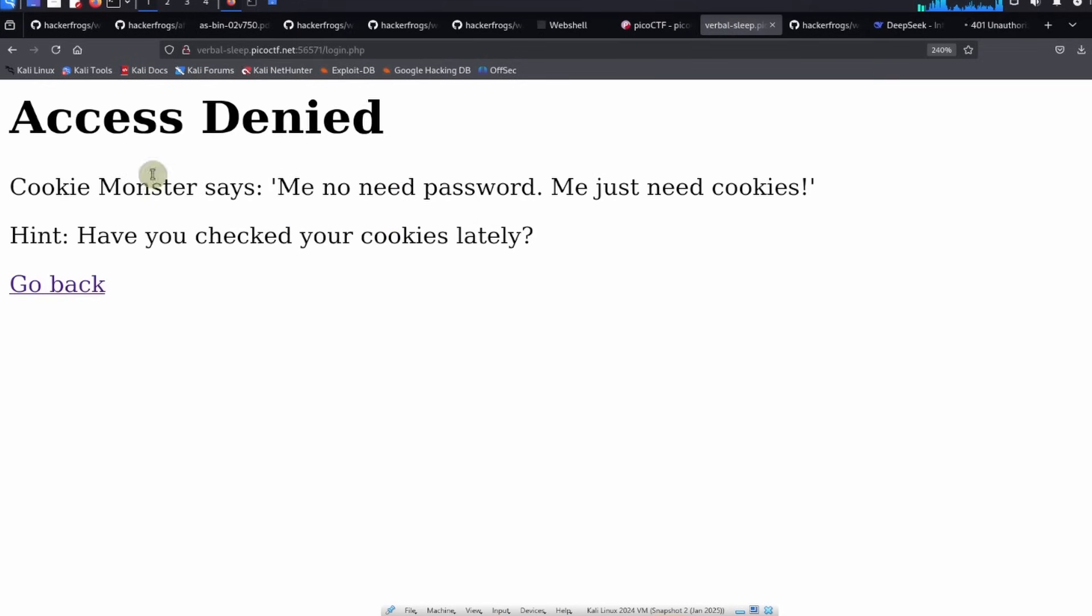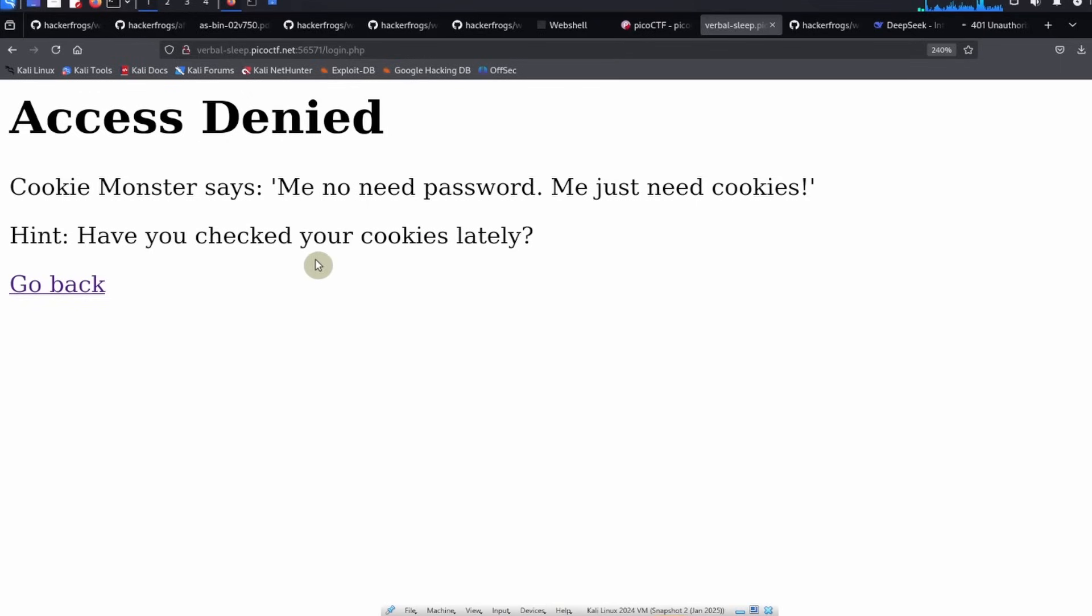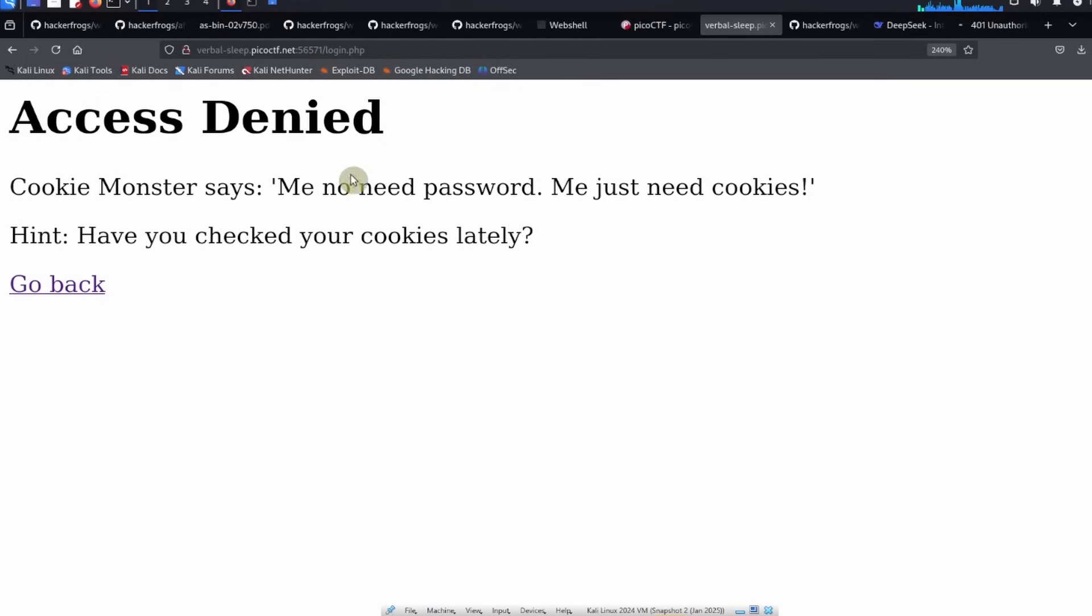And then it says Access Denied. It says Cookie Monster says me no need password, me just need cookies. Hint: have you checked your cookies lately? So this is a pretty obvious hint as to where we're supposed to go to solve the challenge.